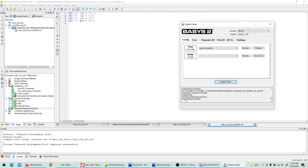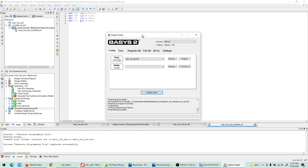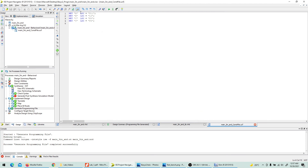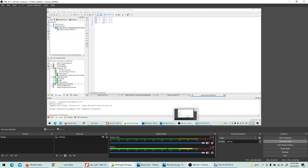It's working now! I think I accidentally had a tab space somewhere in the constraint file that caused the issue — removing it fixed it. When all three switches are turned on, the LED lights up, confirming the 3-input AND gate is functioning correctly on the FPGA. I hope this was helpful — thank you very much.